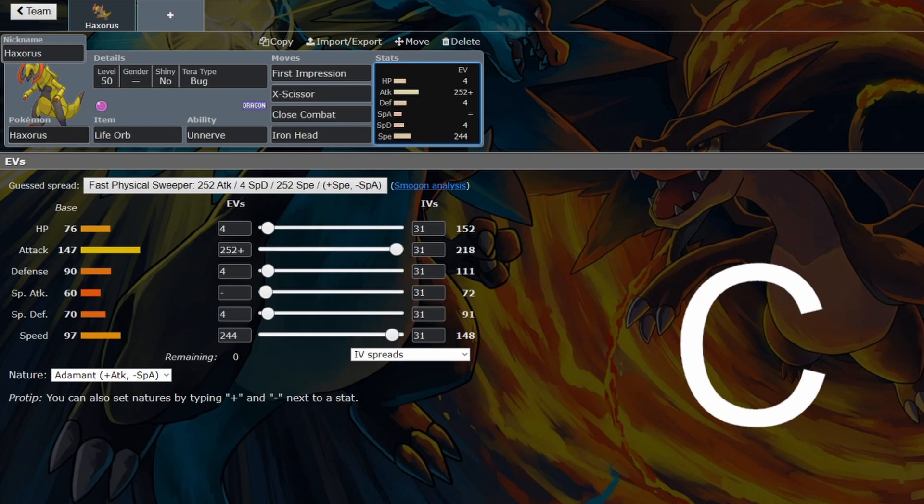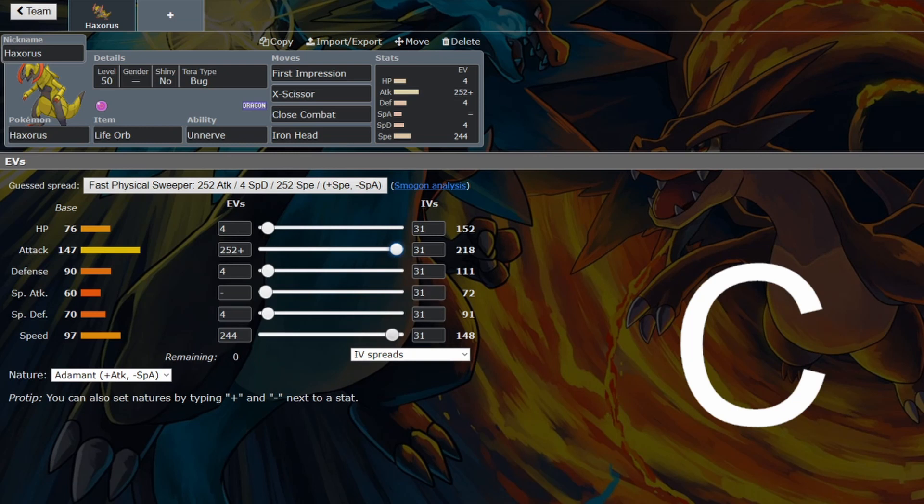Baxcalibur has 60 base stat total higher than Haxorus. It has significantly more bulk, basically the same attack. You've got two extra attack on Haxorus. That's not going to be that impactful.